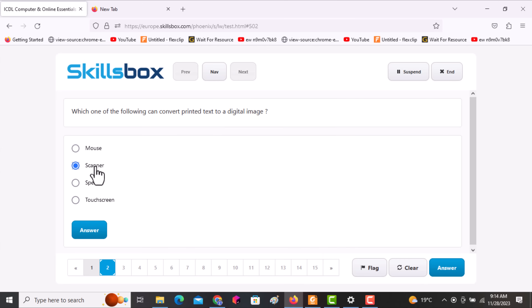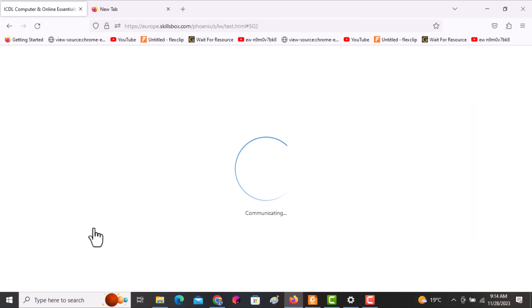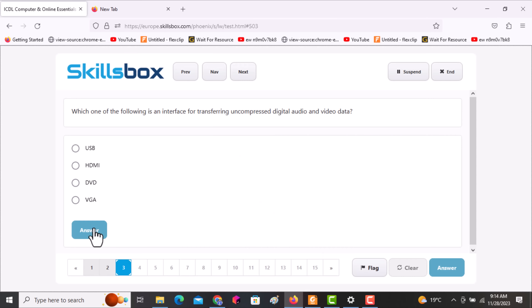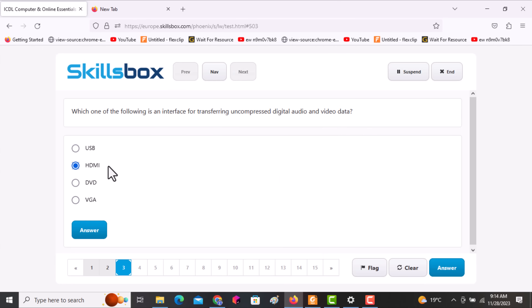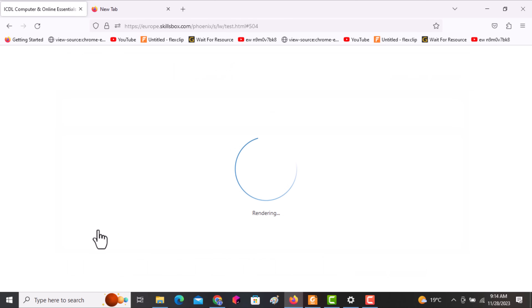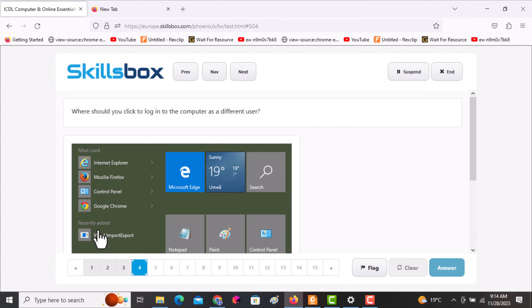The next question asks: which one of the following is an interface for transferring and compressing digital audio and video data? The answer is HDMI. Click answer.